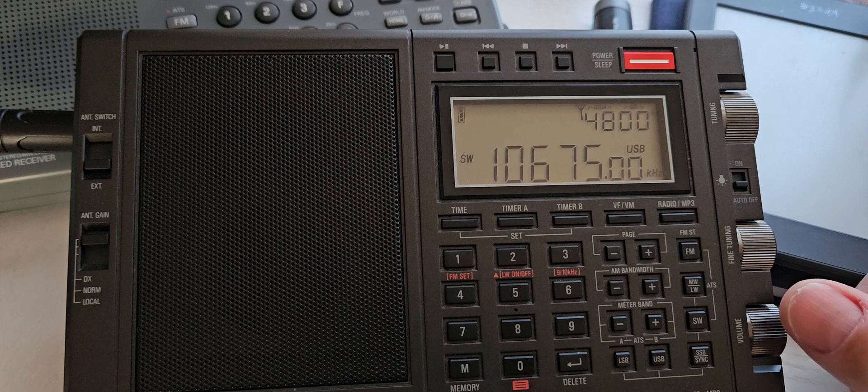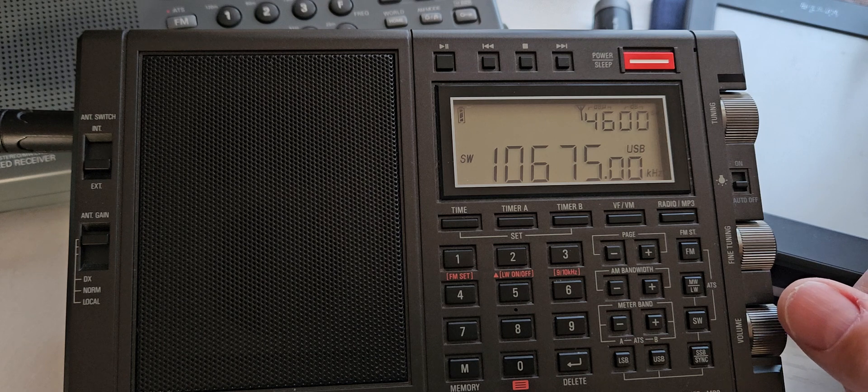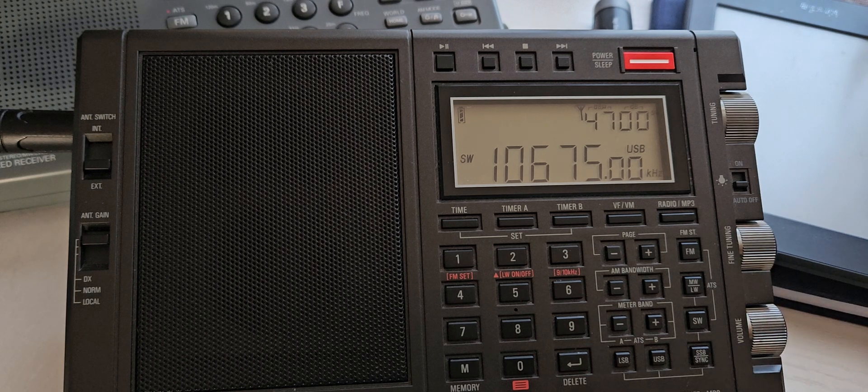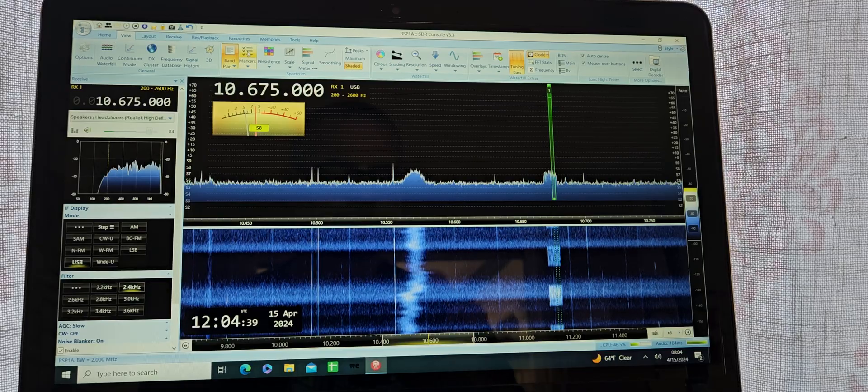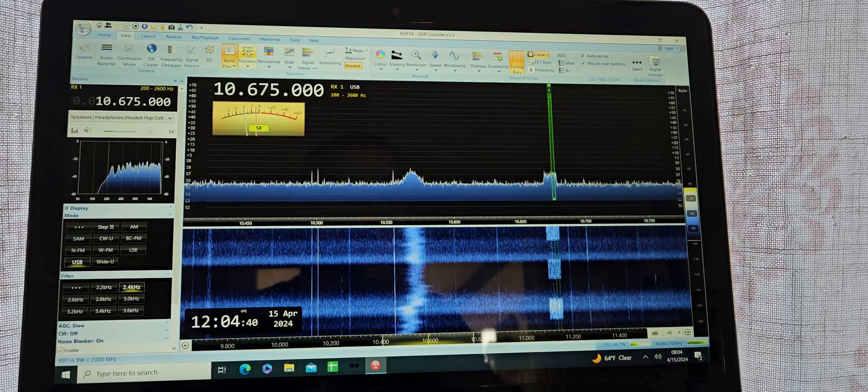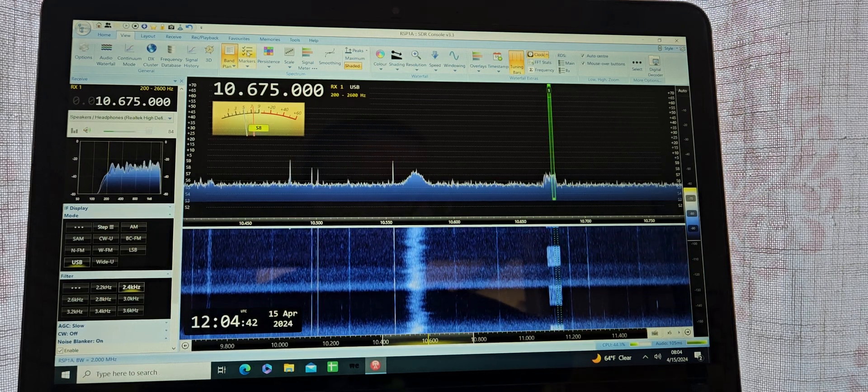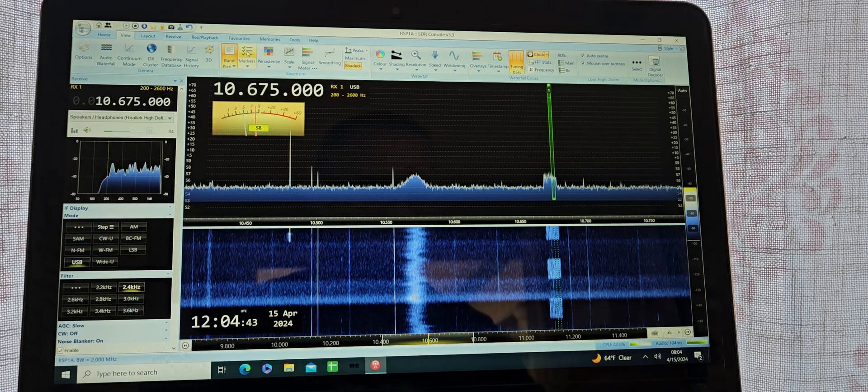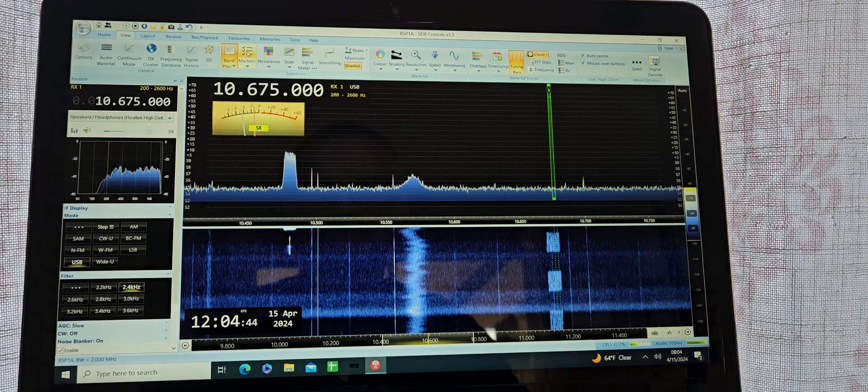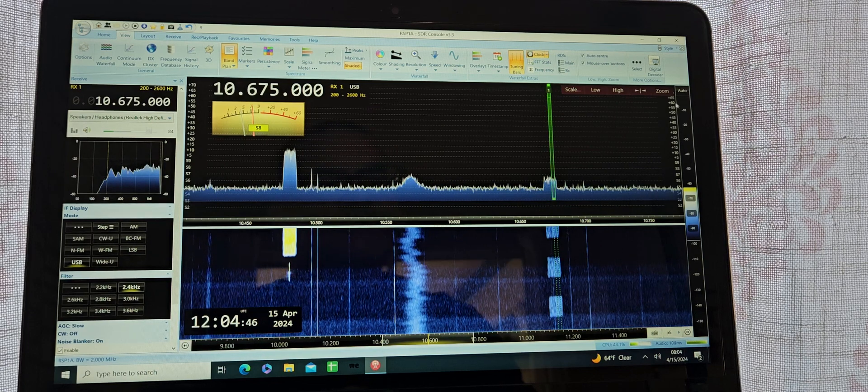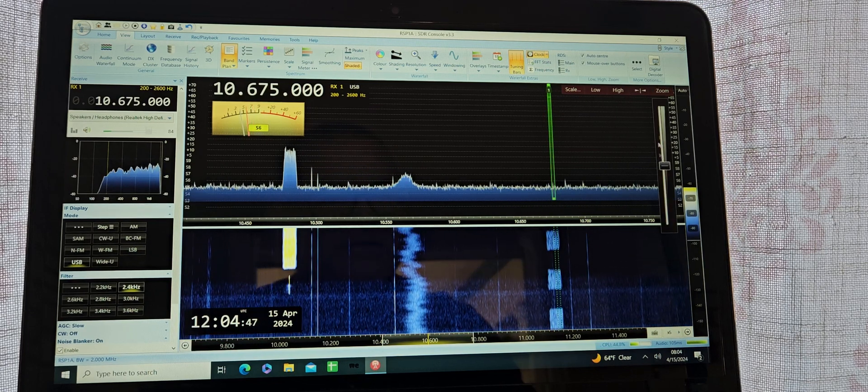And I'm going to pause the video here and show you what it looks like in the SDR. Let's see if we can expand it a little bit.